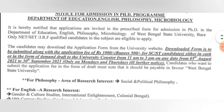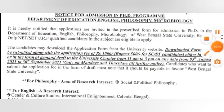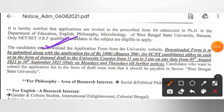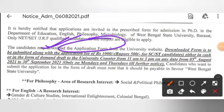Then, this is the process. Candidates may download the application form, and after downloading, the form has to be submitted.